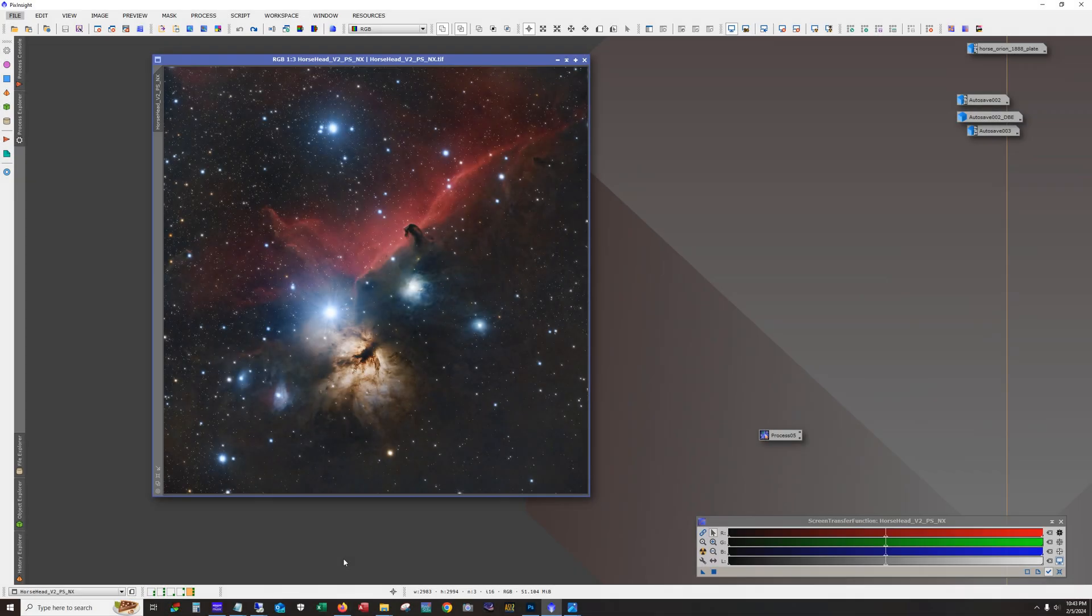Hello and welcome. This is James from the DSO Imager channel. Tonight I'm going to show the processing workflow I used on my latest shot of the Horsehead and Flame Nebula.